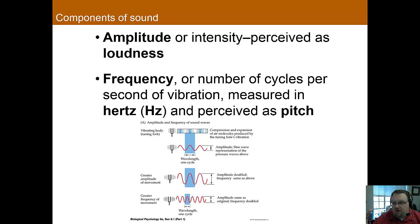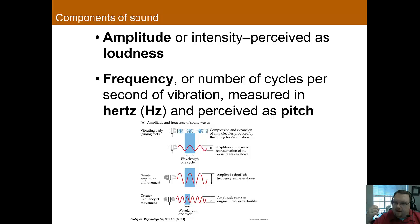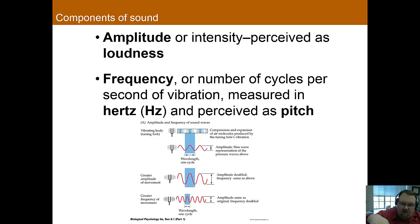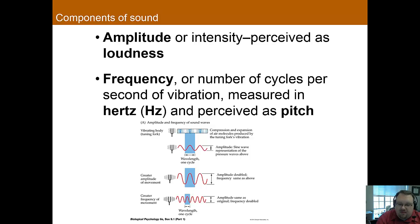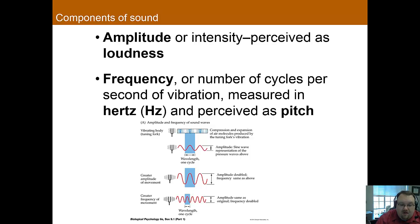First I want to talk about the components of sound, because this will be important for how we perceive sound. The amplitude of the sound wave — how high and low each wave is — is perceived as loudness. So the larger the amplitude, the louder the sound is going to sound to us.